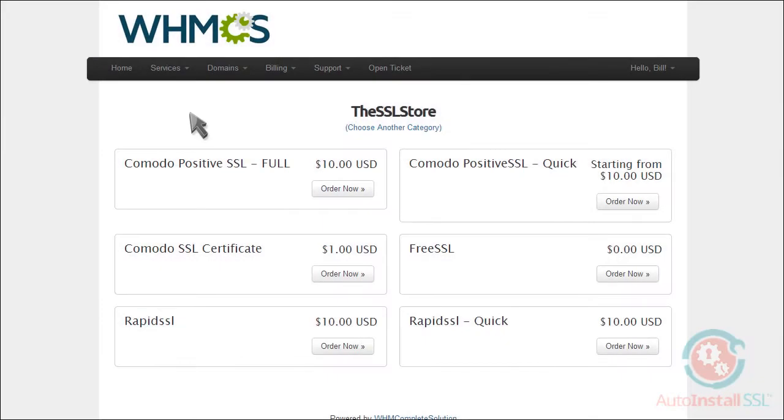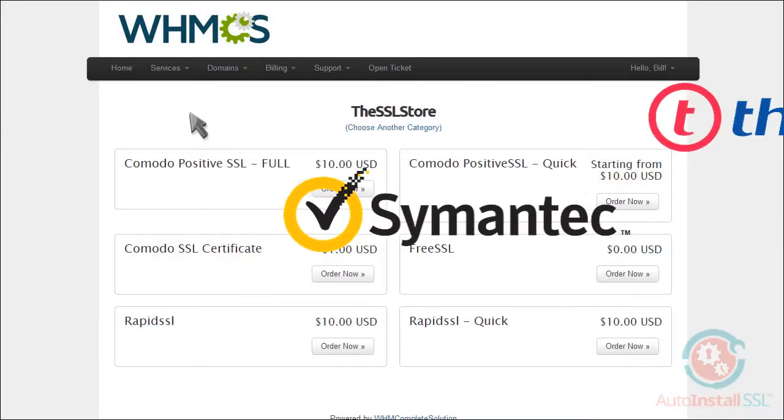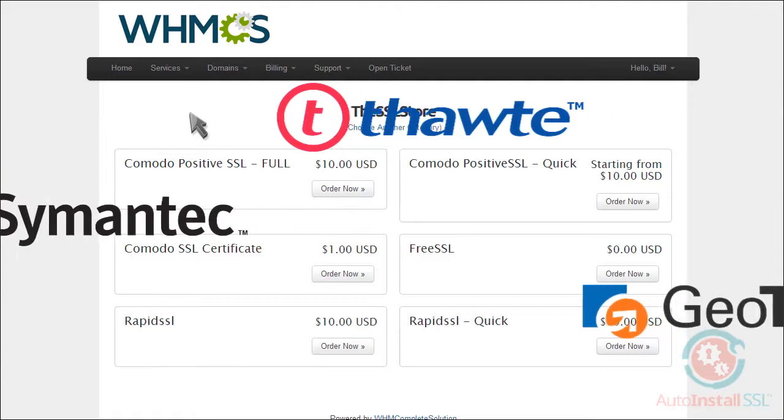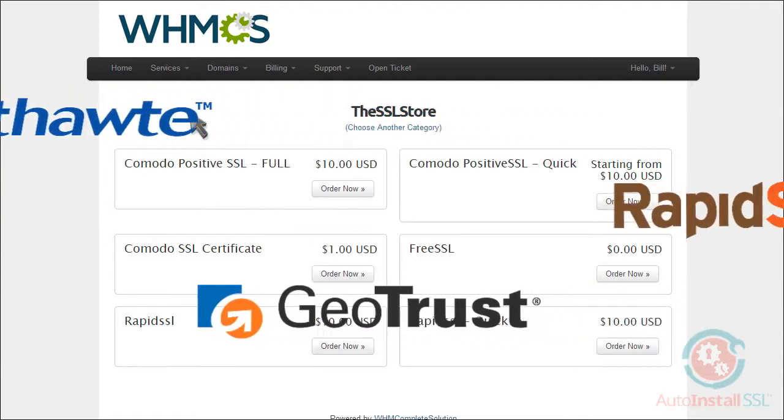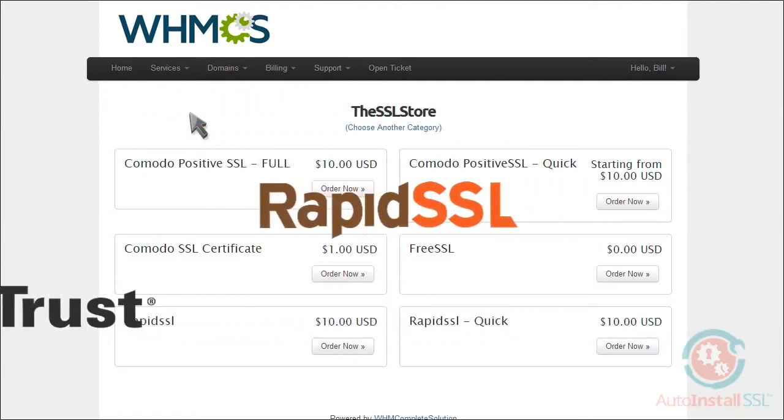You can choose from any of the globally trusted SSL brands, such as Symantec, Thawte, GeoTrust, RapidSSL, and Comodo.